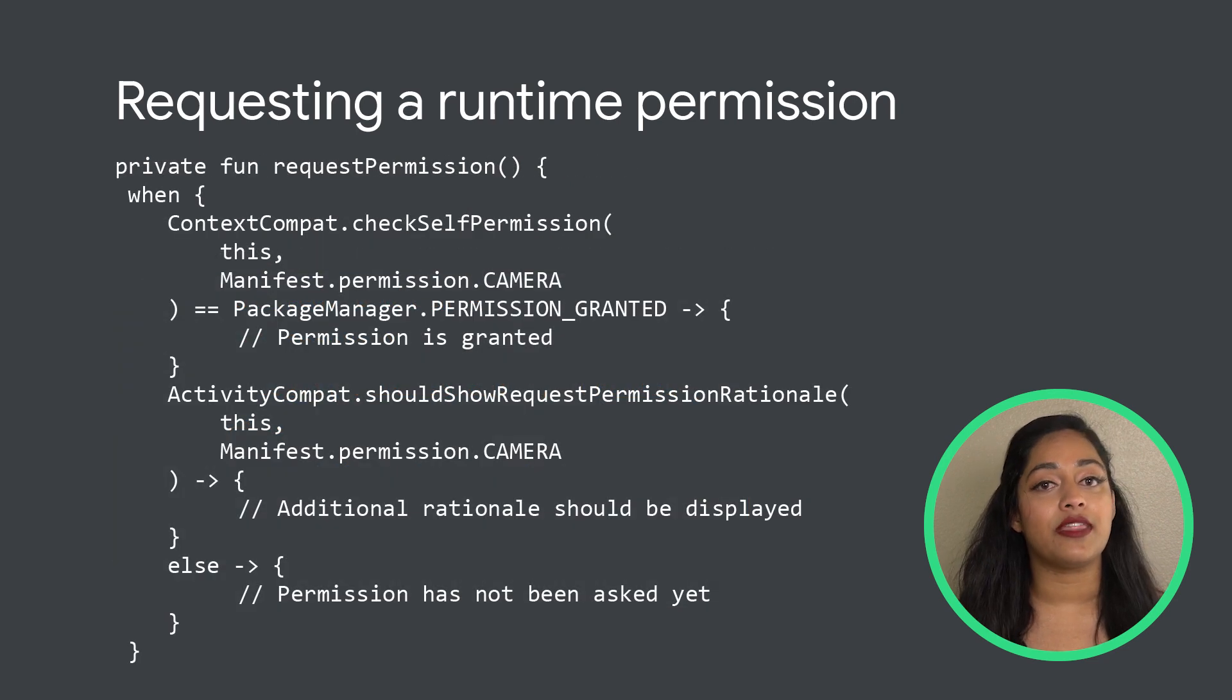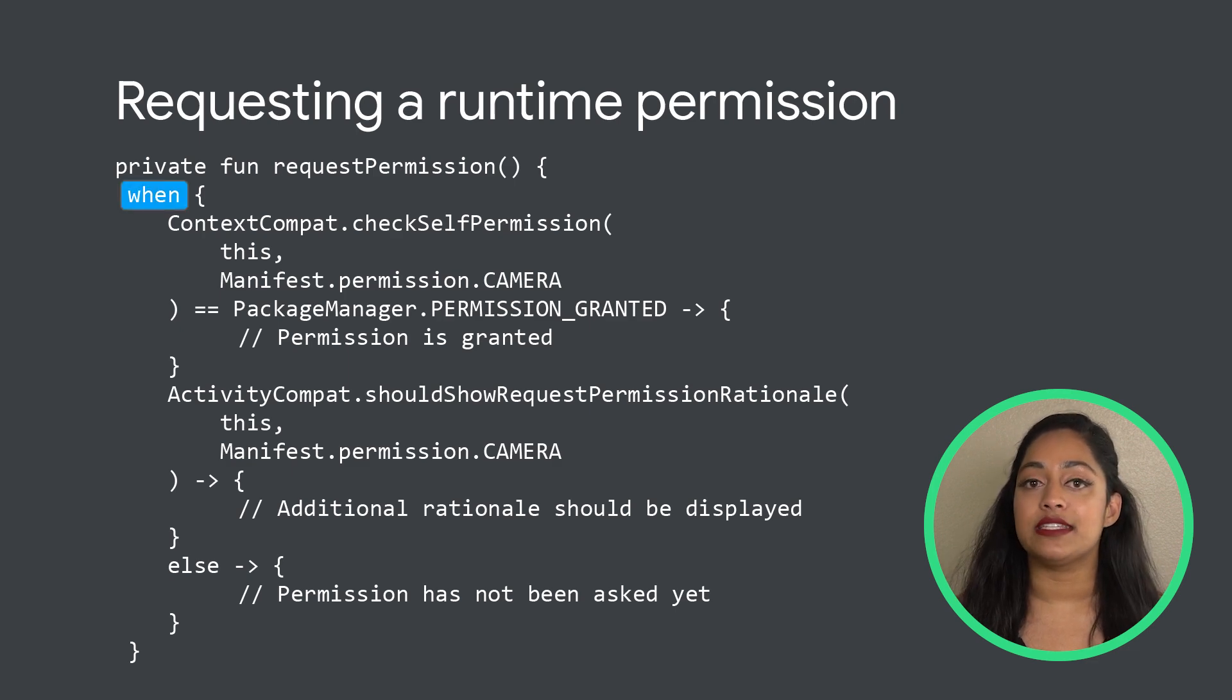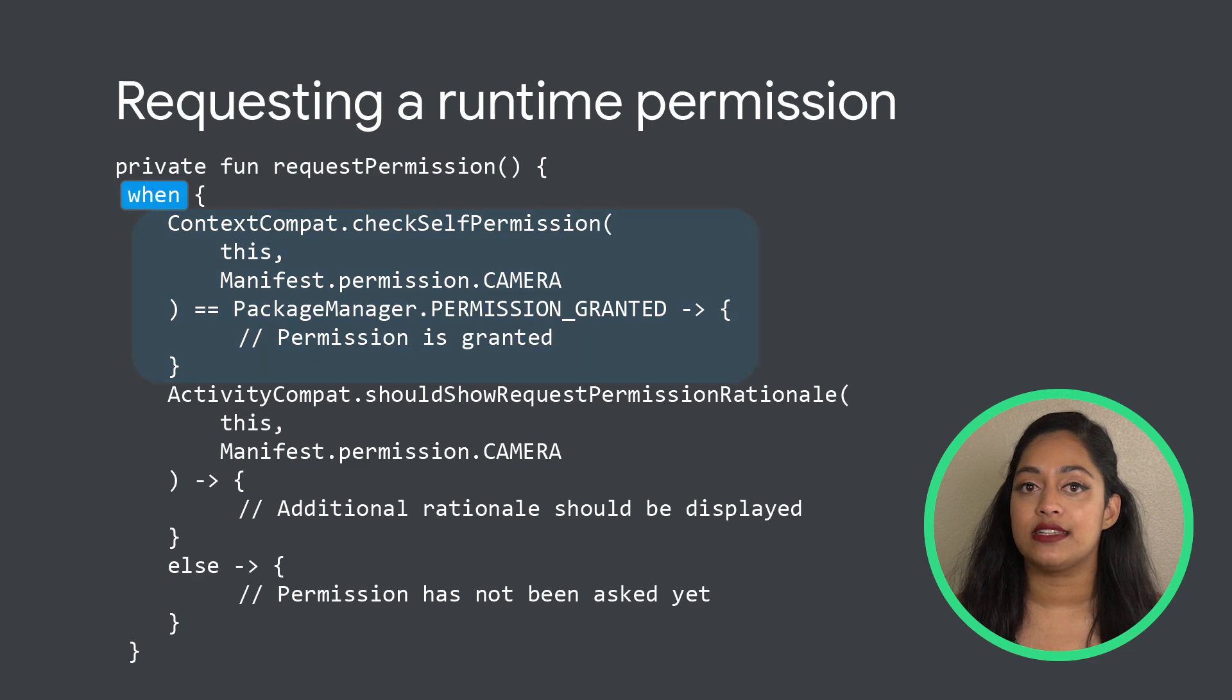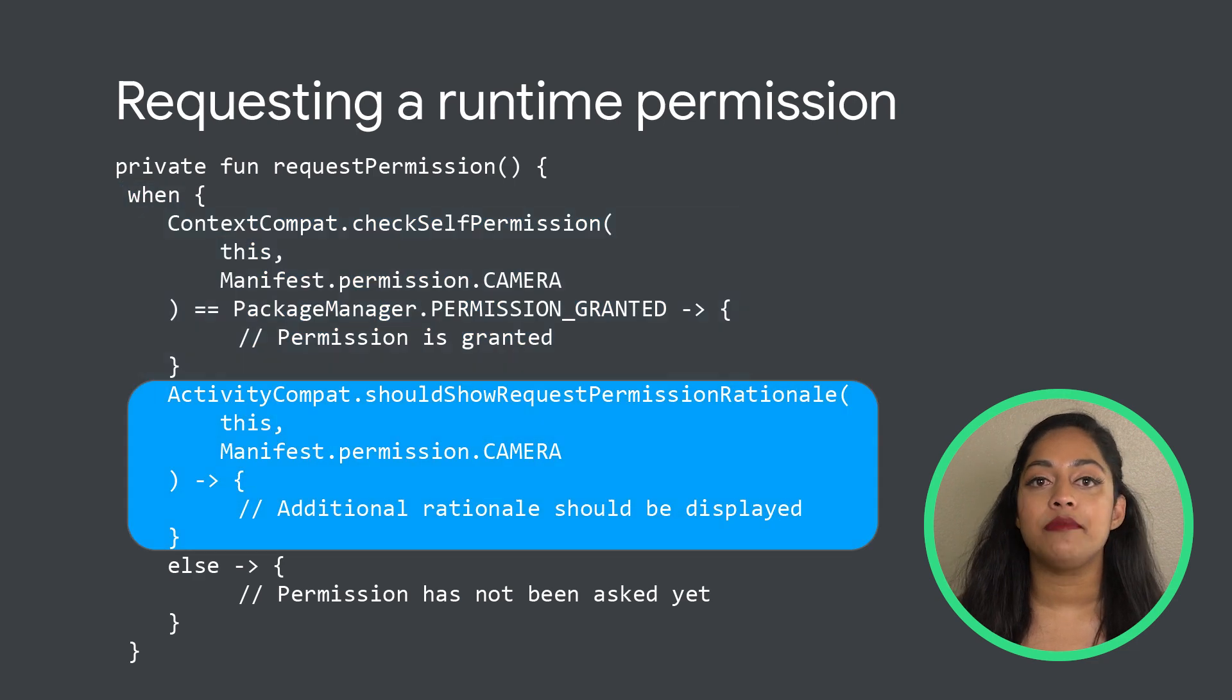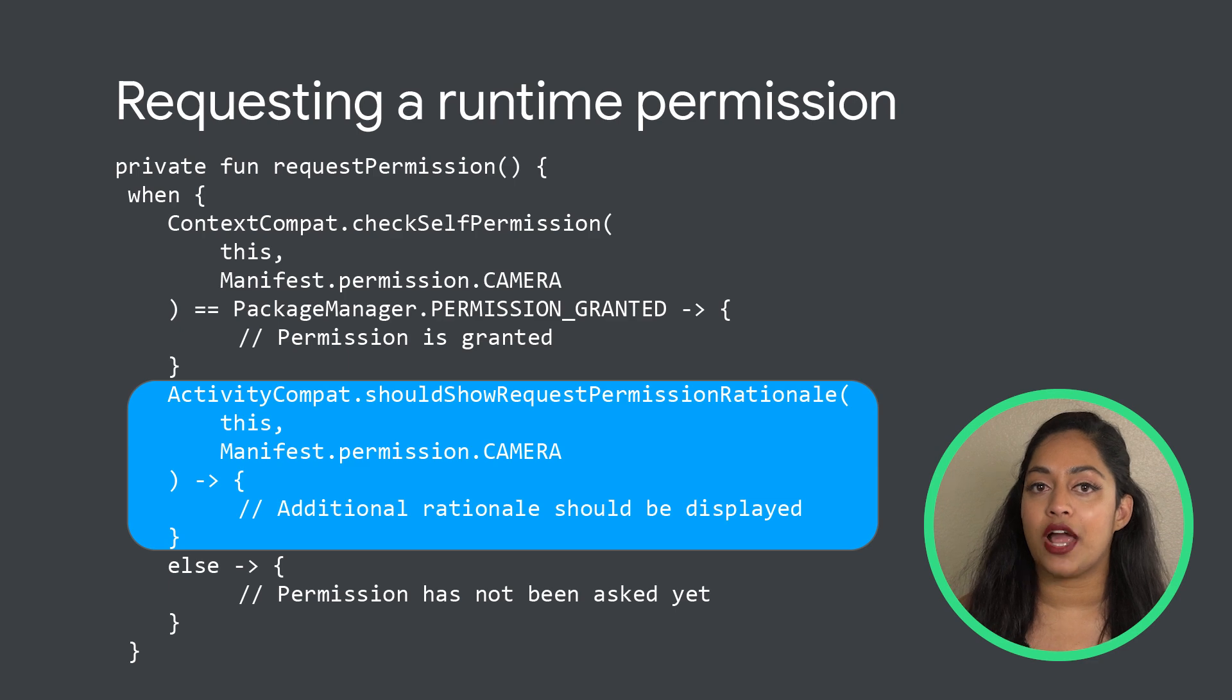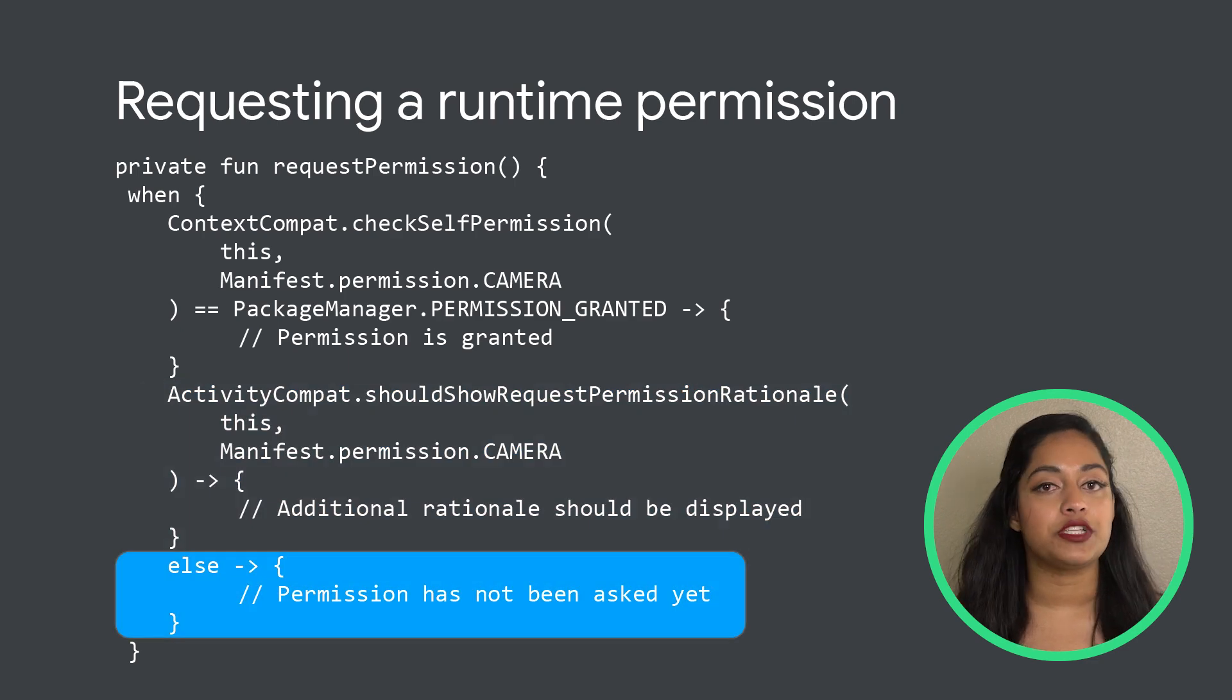Create another method that determines if the permission needs to be called. Set up a when statement to cover the three possible cases: the permission is already granted, the app deems that it should show the request permission rationale, or if the permission hasn't been asked yet.